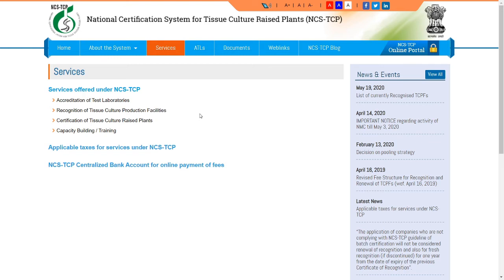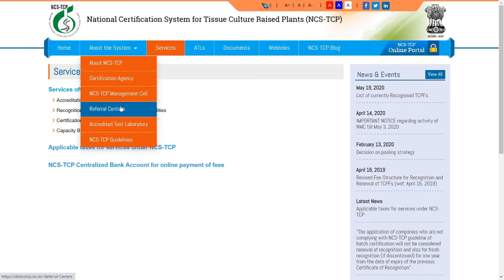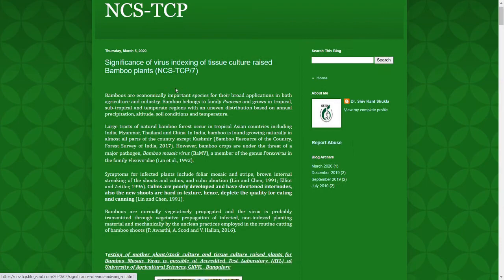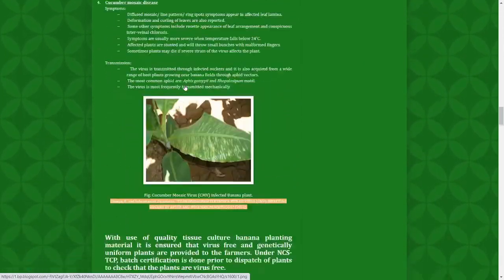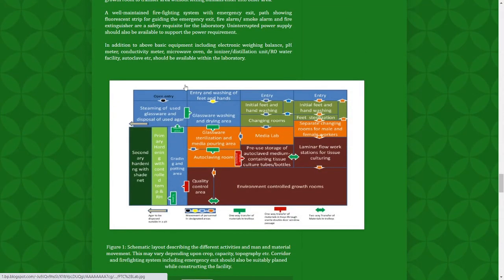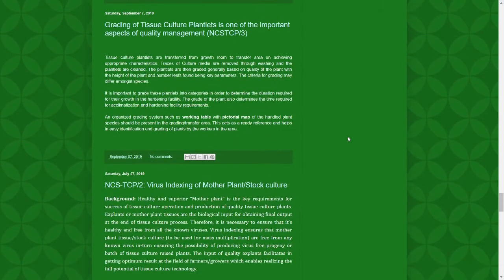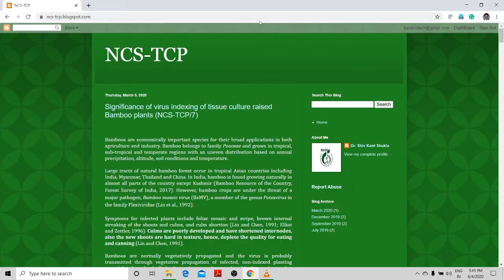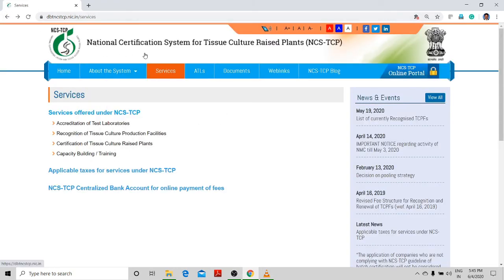You need to regularly send samples to the accredited laboratory to test for viruses and other diseases as well as genetic fidelity. Only then will they provide accreditation for tissue culture companies. The national certificate system also provides Standard Operating Procedures for bamboo, banana, and other plants. If you are building a laboratory, you need to follow the specified layout, including testing facilities, grading facilities, and mother stock plant culture — all in-vitro culture plants must be monitored.